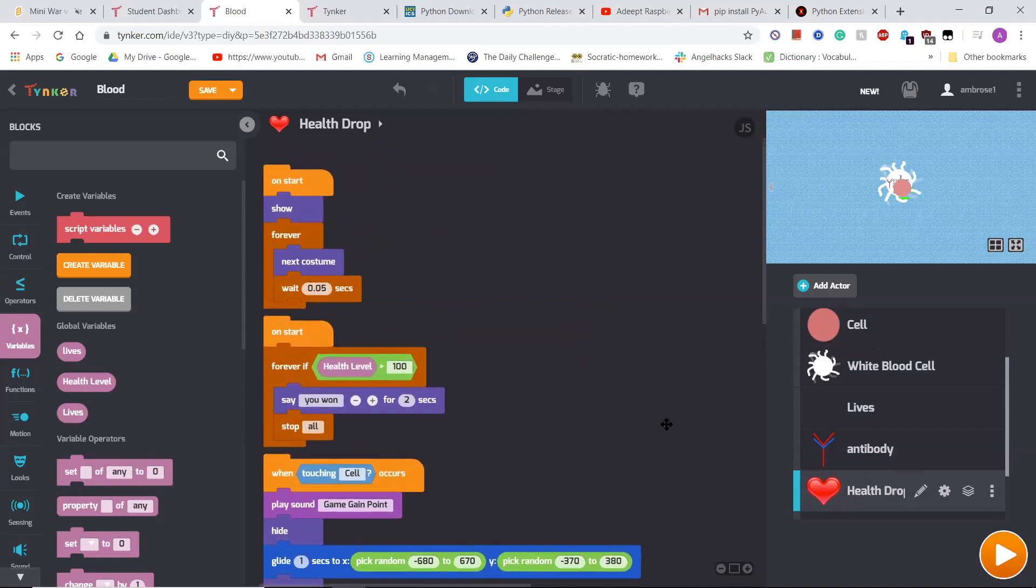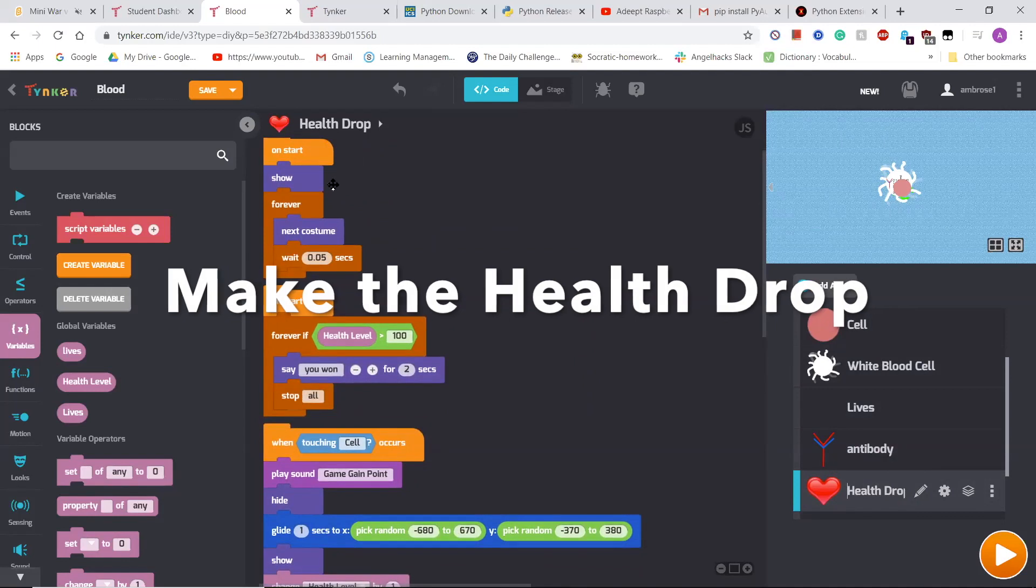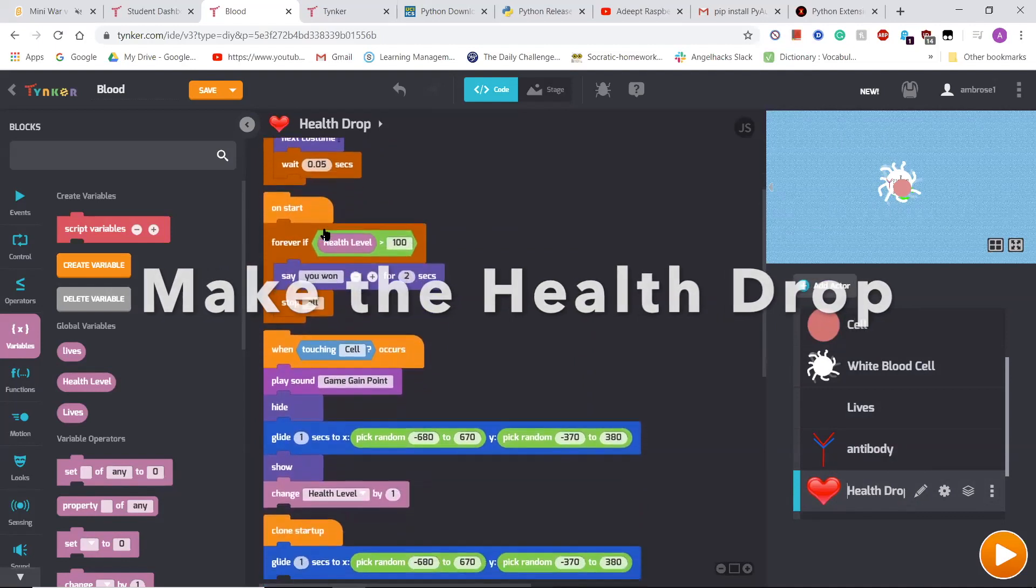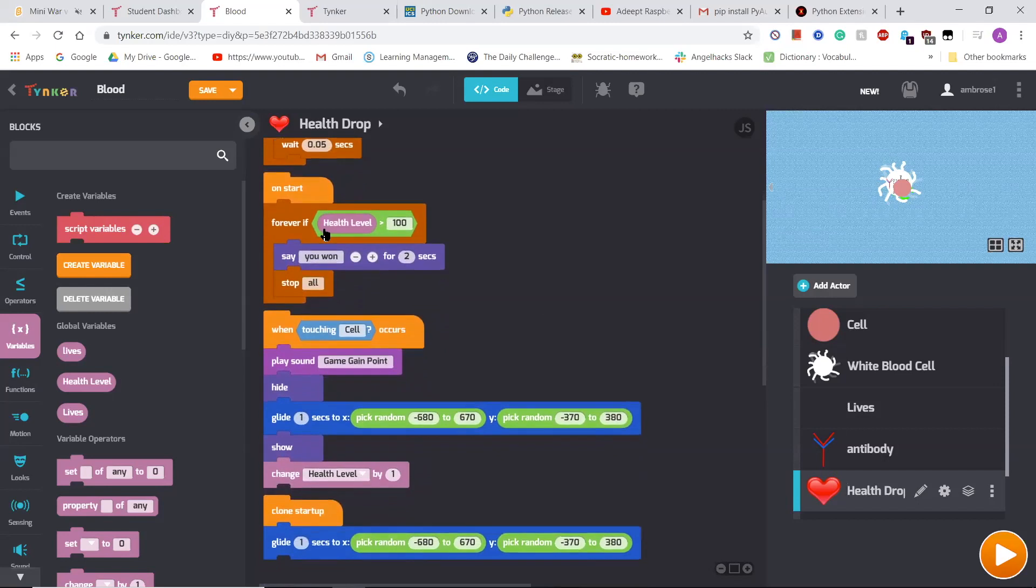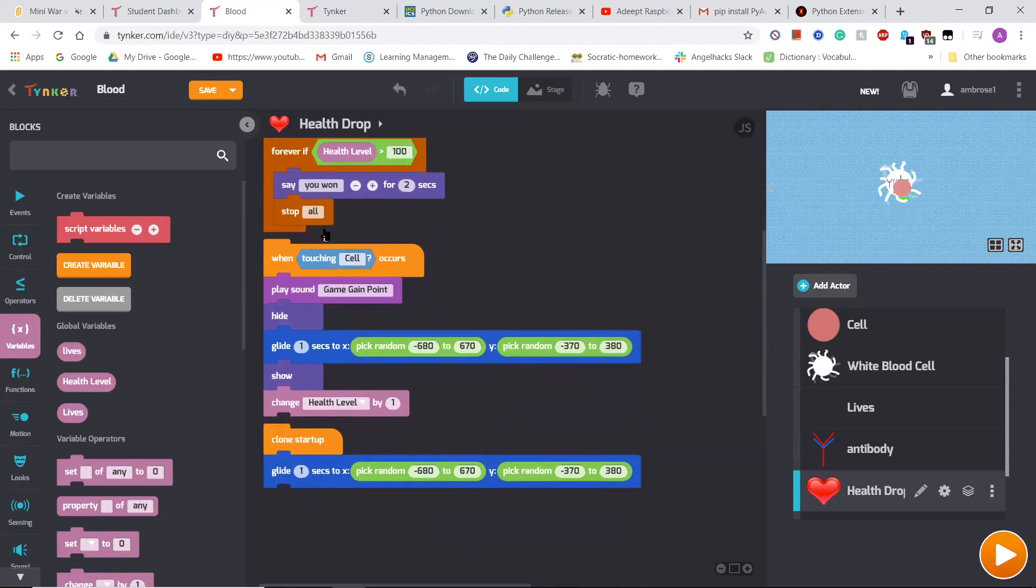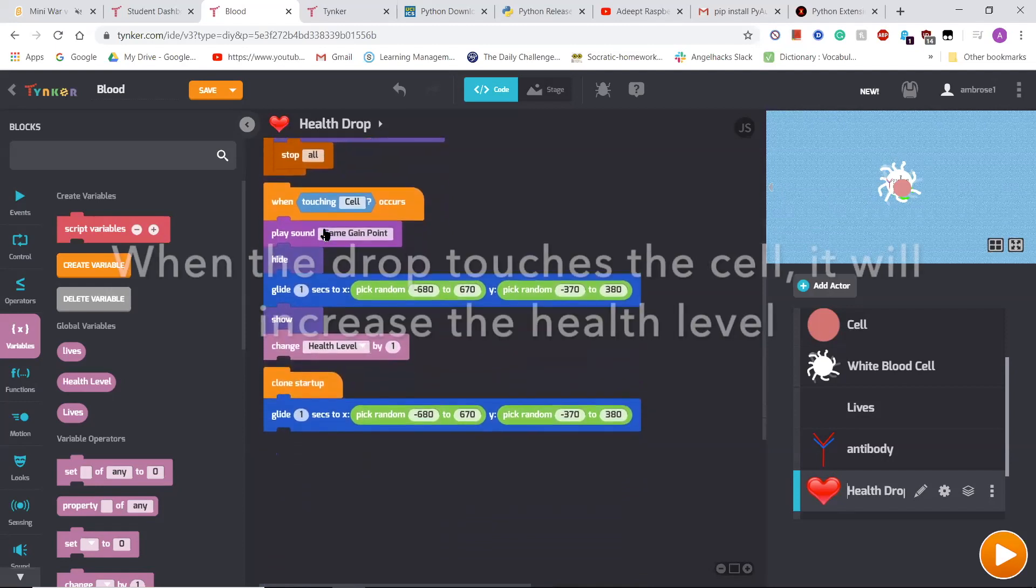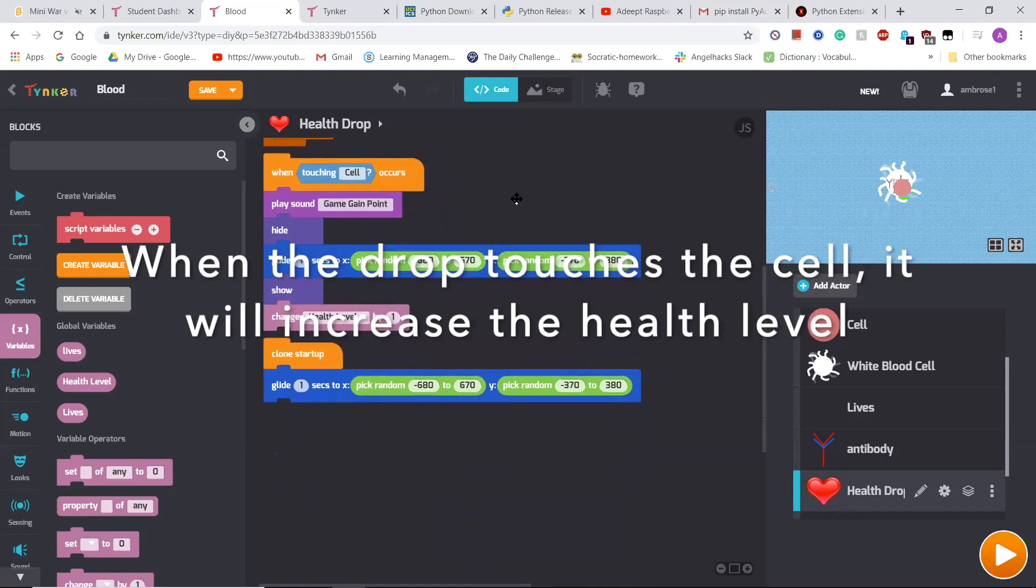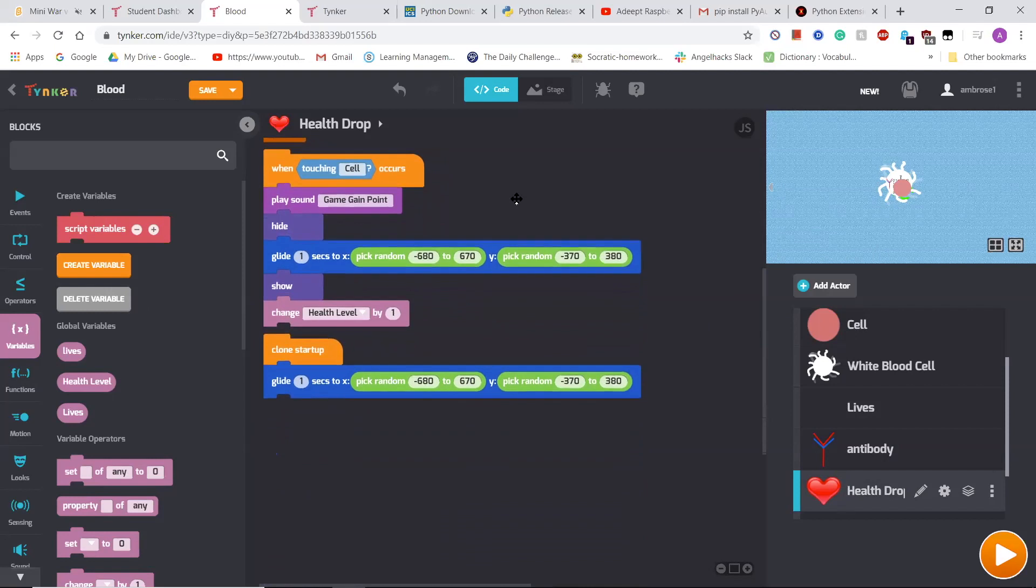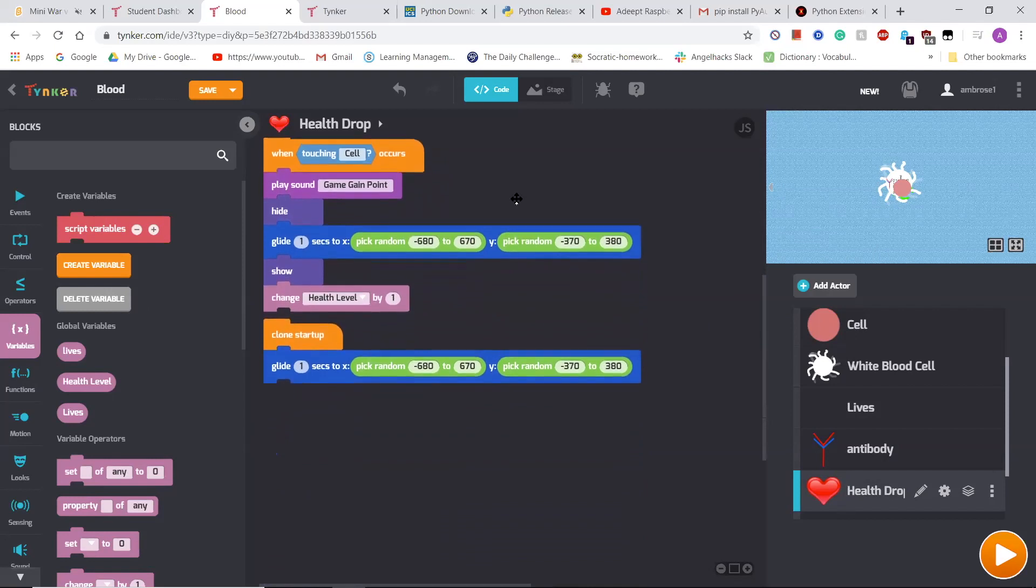And then to make the game have an objective, I made these health drops, which would always check if your health level was over 100. And if it was, it would say U1 for two seconds. And so when it touches the cell, it will play a sound, go to a random position, and change your health level by one, which increases it.